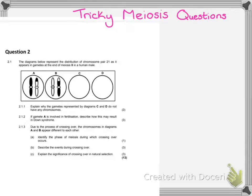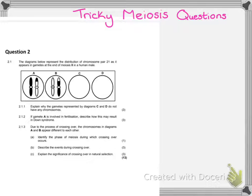Hi Matrix, today we're going to look at some tricky meiosis questions from past papers. Meiosis is often not seen as a topic that gives us difficulty when we learn it. The problem is that a lot of people don't get these sections right. I've chosen a whole bunch of tricky questions that we can go through from past papers that hopefully will make your life a lot easier preparing for the final exam.